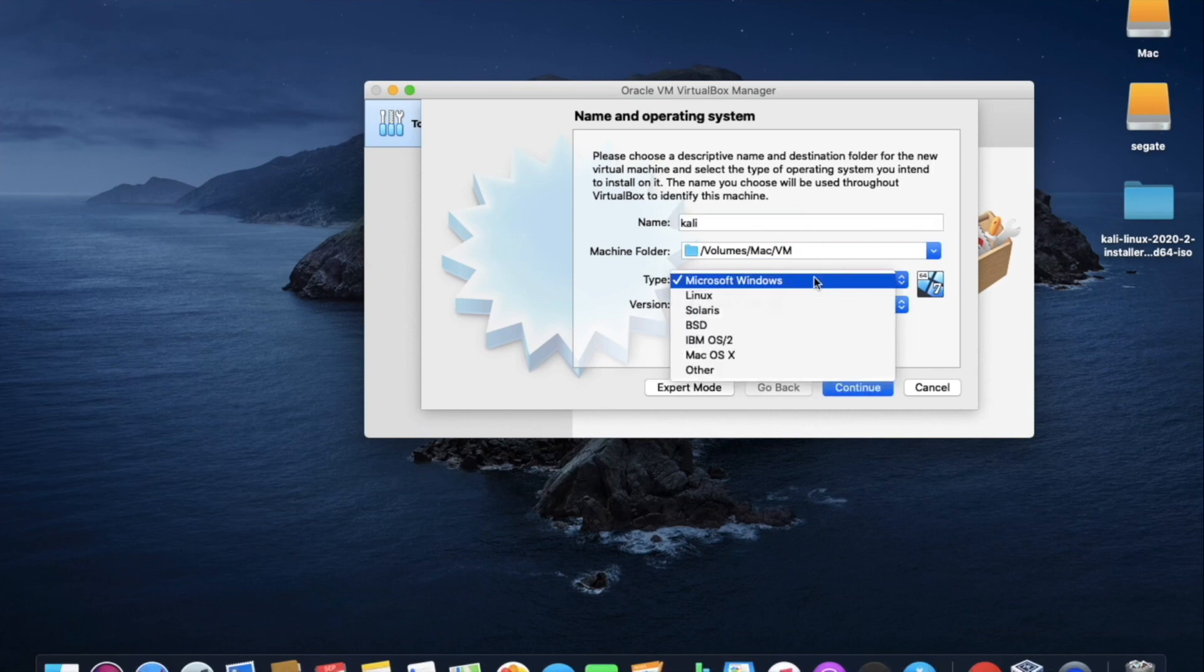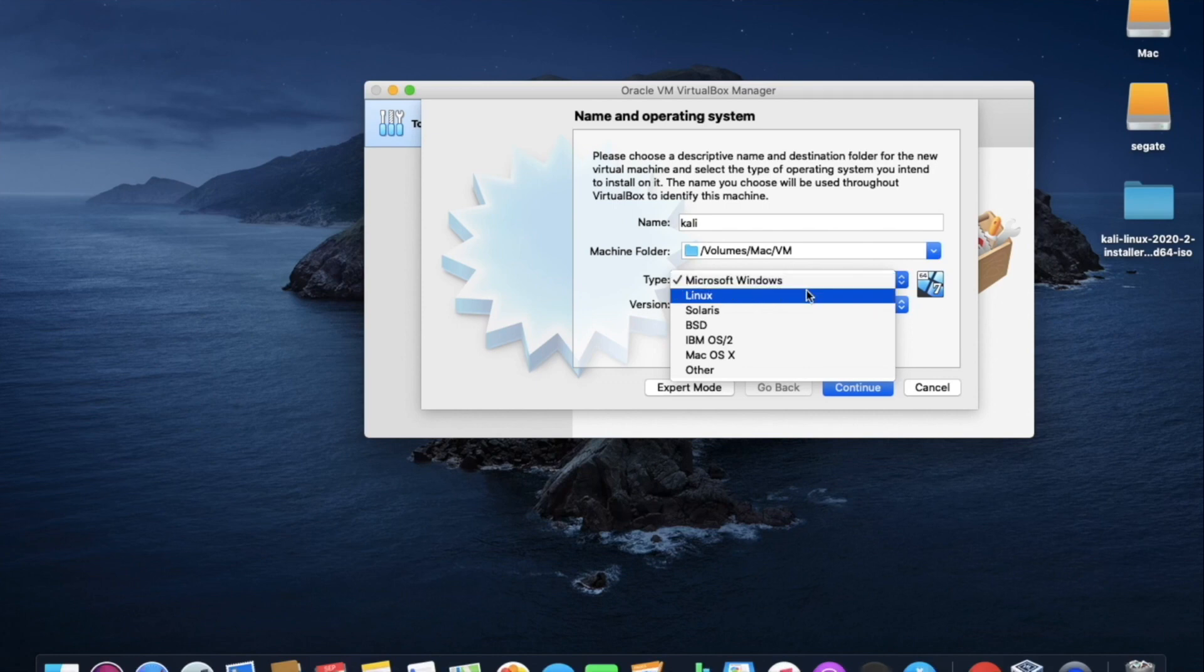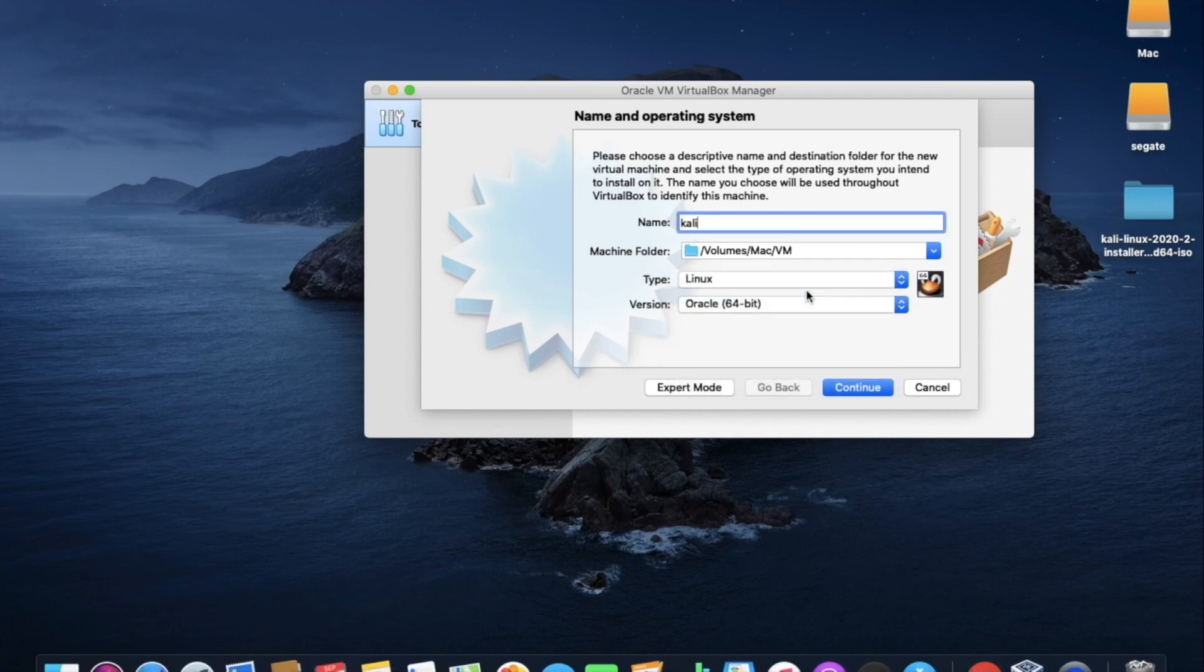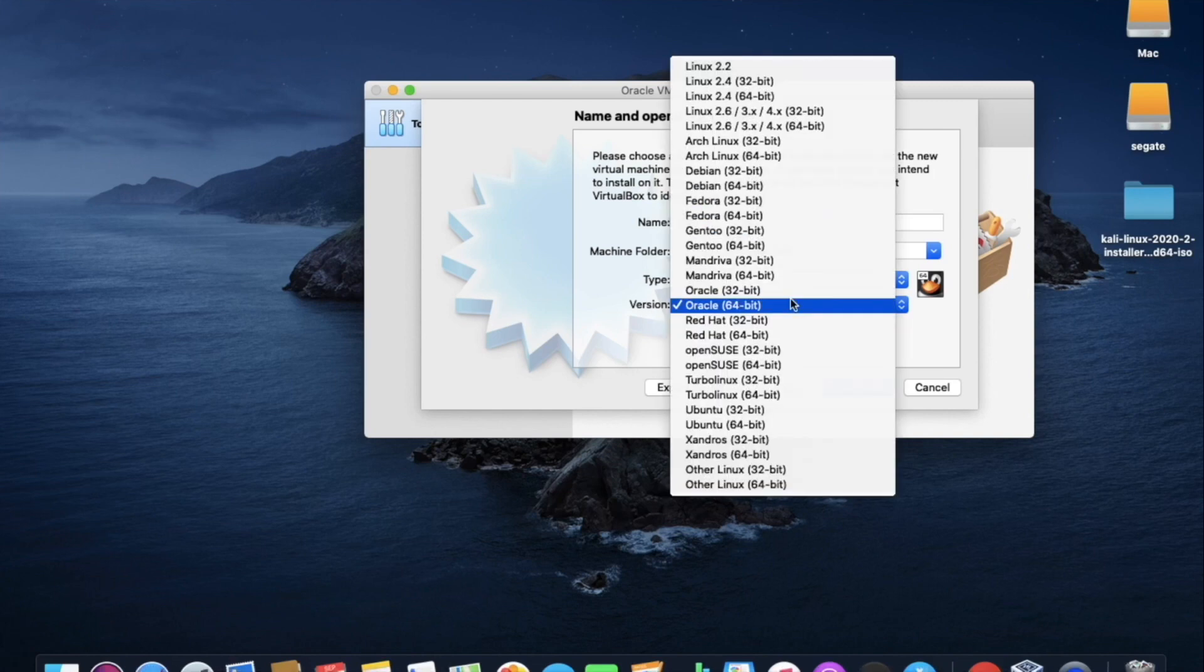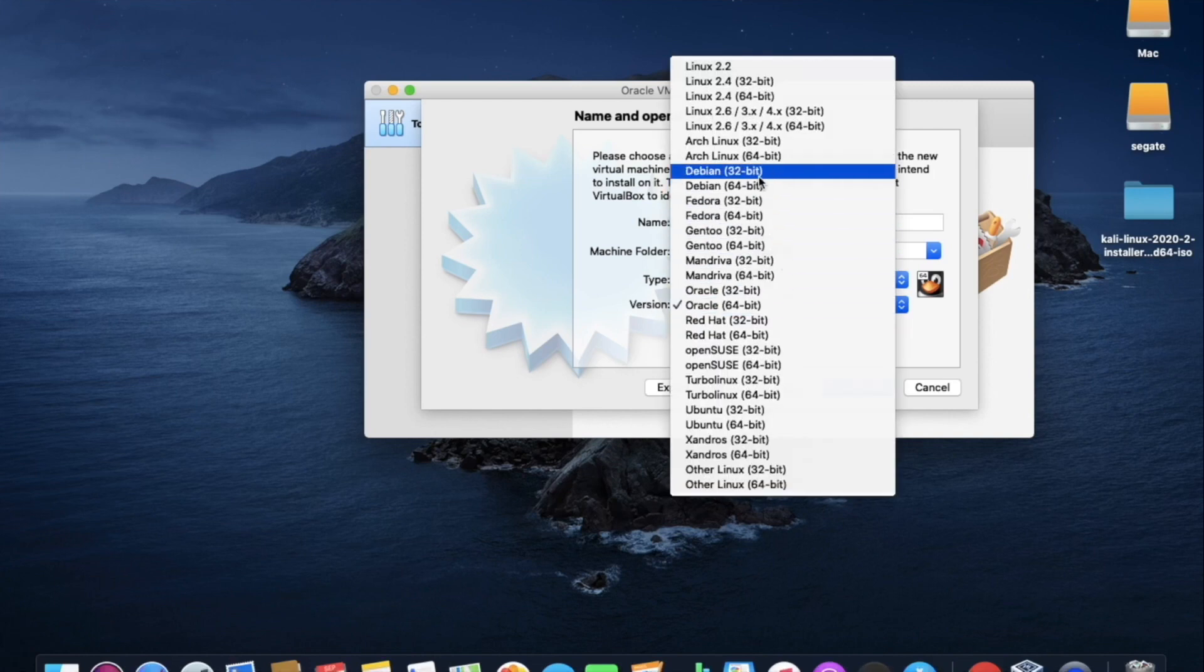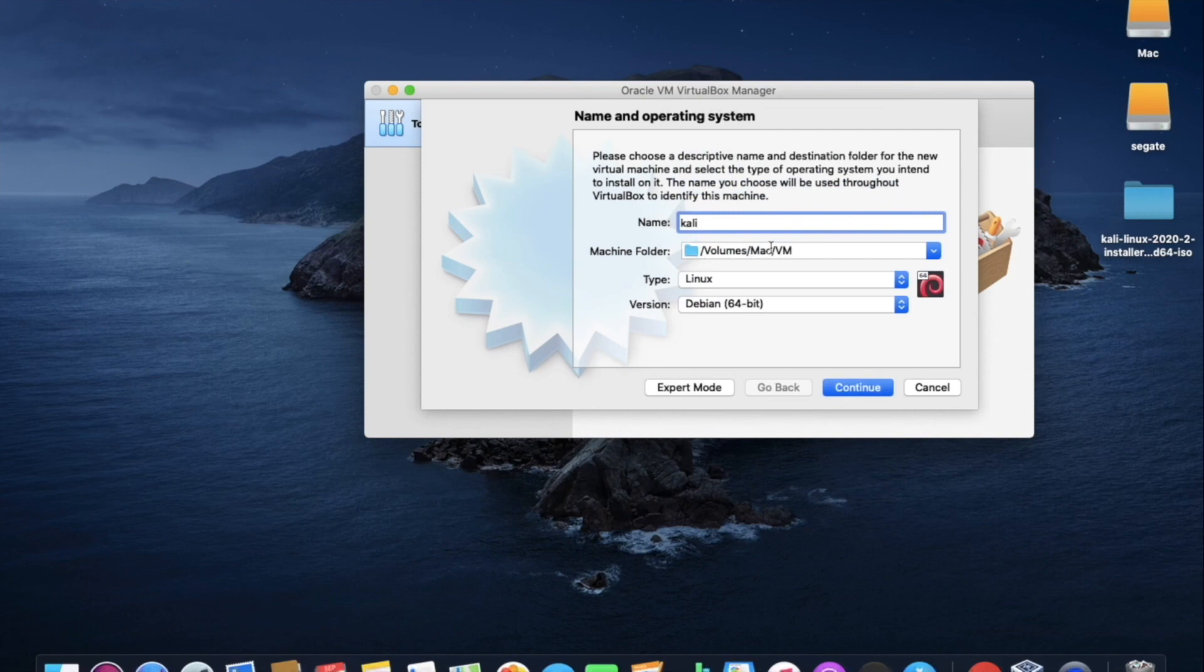In the type, you have to select as Linux. Now in the version, you have to select Debian 64-bit. Now click on continue.